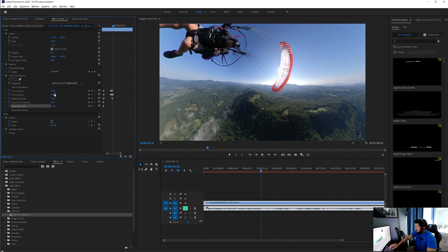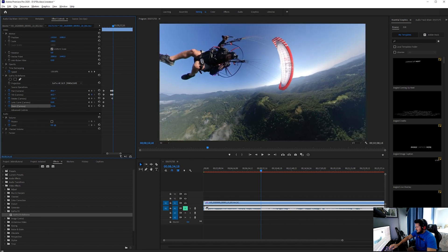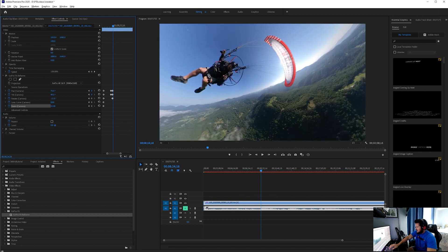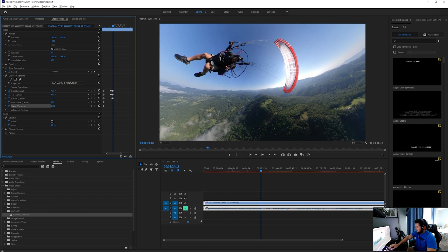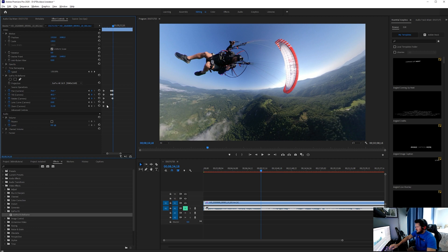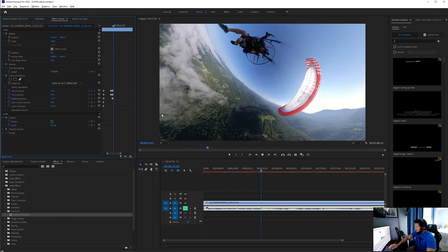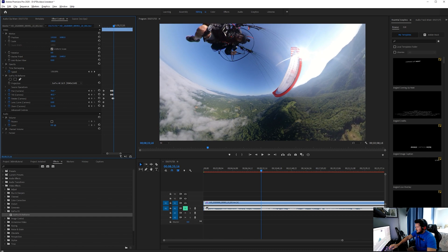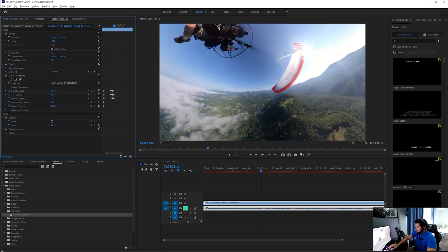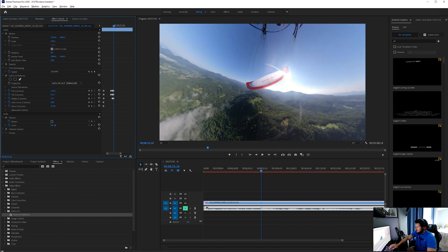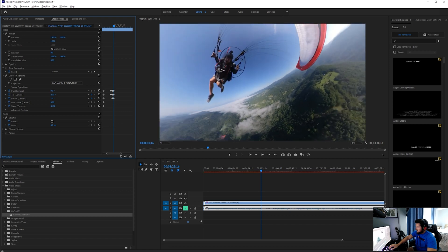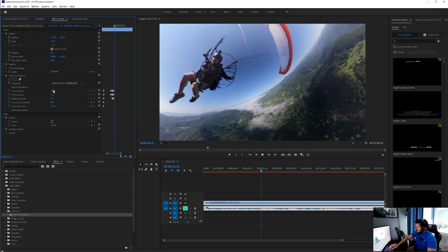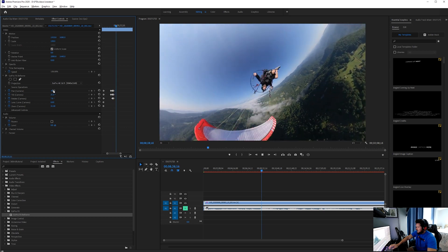You're going to have to play with this until you get it right. One tip that I will give you is that you want to try and keep the horizon level, unless you want to get into some funky perspectives. It's kind of hard to do when you're flying a paramotor and you're doing maneuvers like this, but you're just going to have to slowly go and manipulate your footage to keep the horizon level.